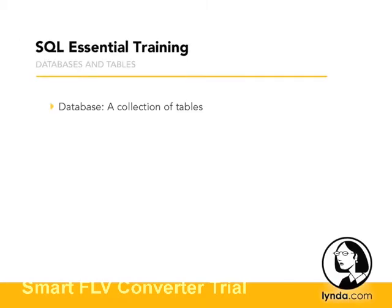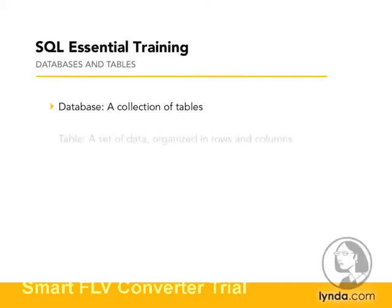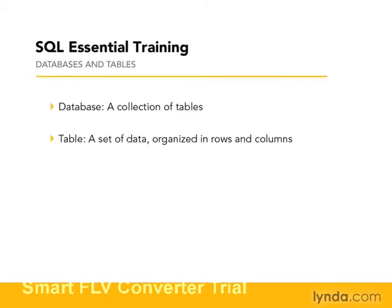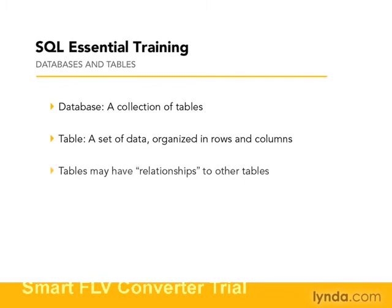A database is a collection of tables. A table is a set of data organized in rows and columns. Because data in a table is defined in rows and columns, a table is usually a list of related things.